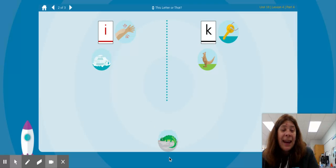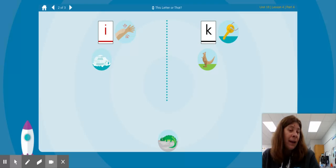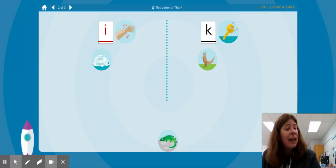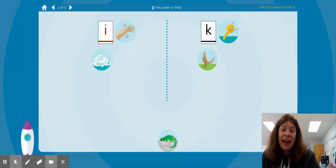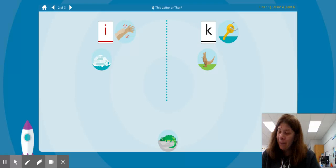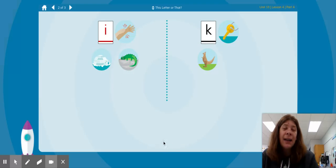IH iguana. Where are we going to put the IH iguana? Is it IH itch or K key? IH itch — IH iguana.